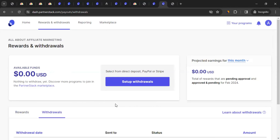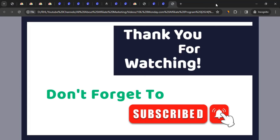So that's how you find the affiliate program of monday.com, apply, get approval, start promoting, and earn commission. I hope this video was helpful. If you have any questions about affiliate marketing or want me to cover the affiliate program of another brand, let me know in the comments. Don't forget to like the video, subscribe to the channel, and click the bell icon for notifications. Thanks for watching!